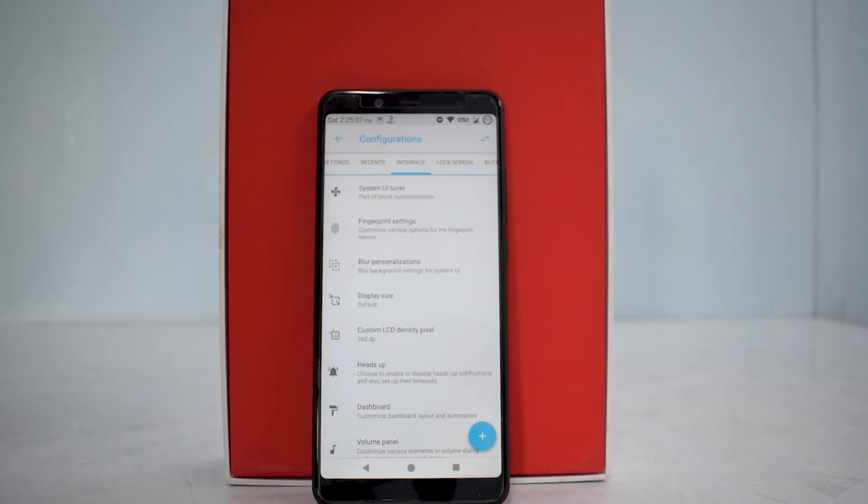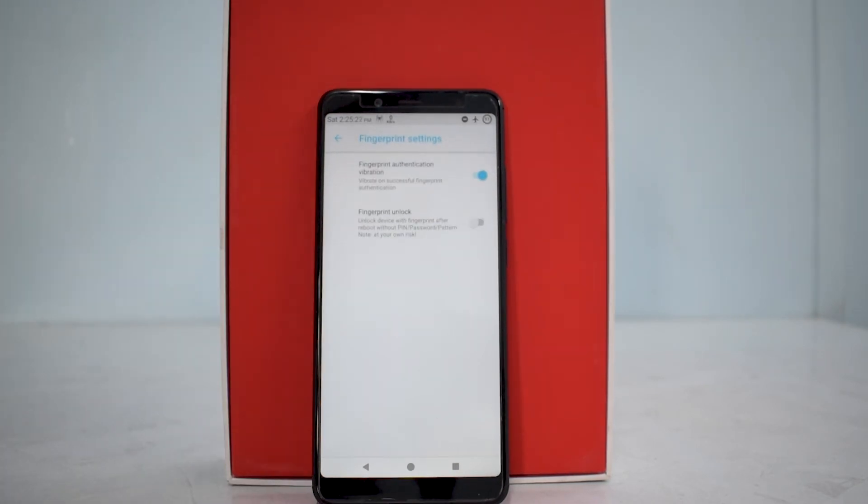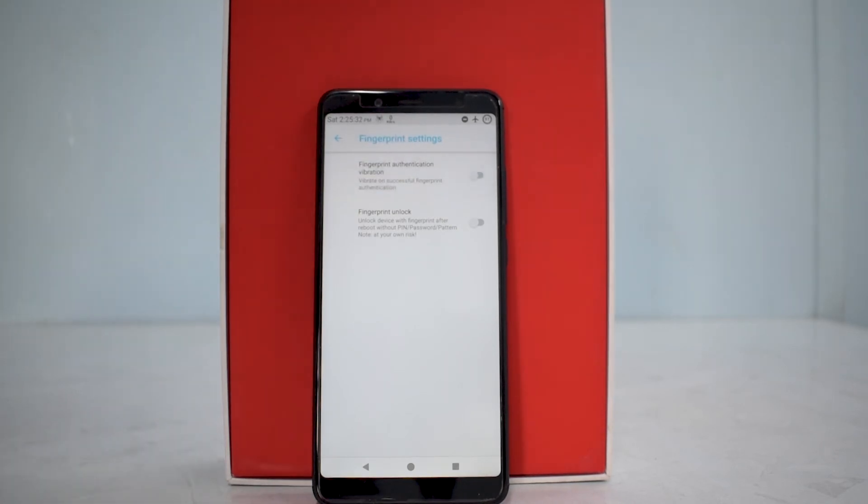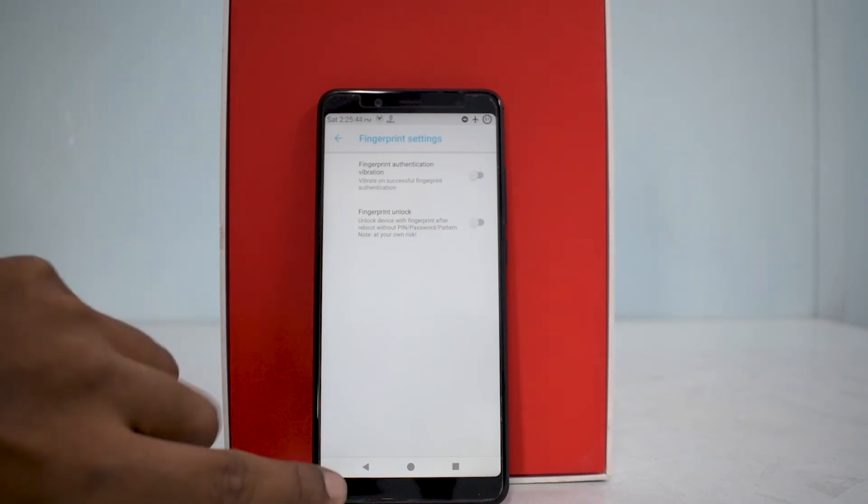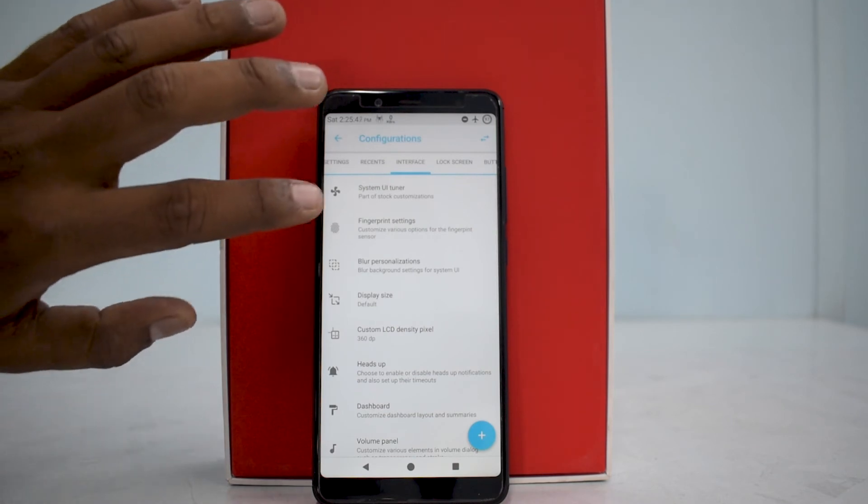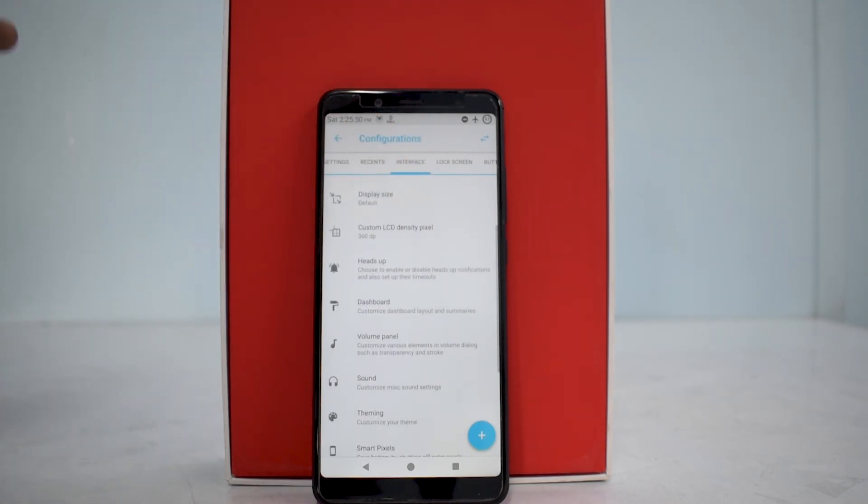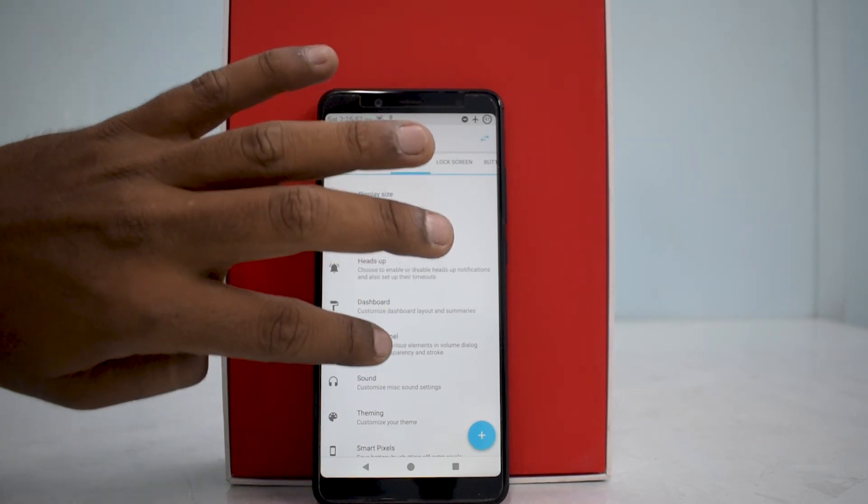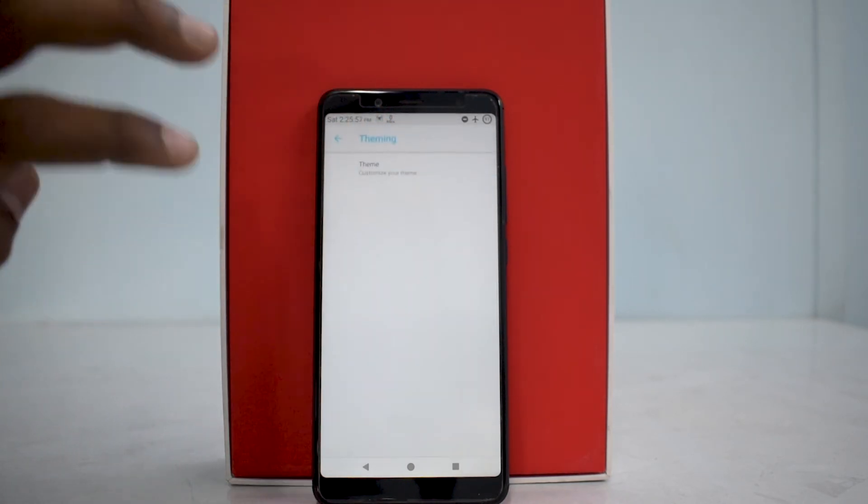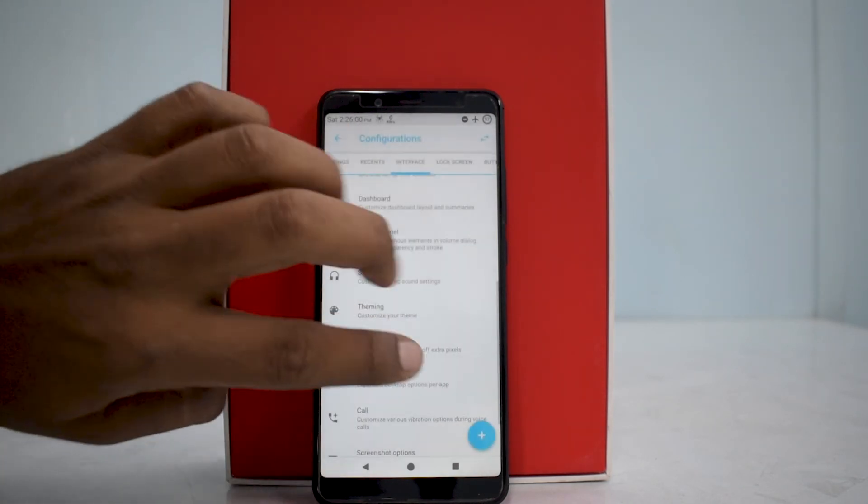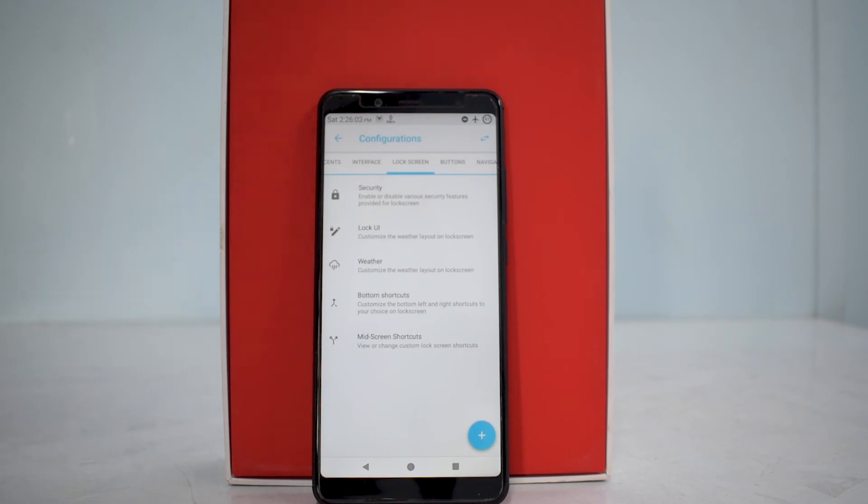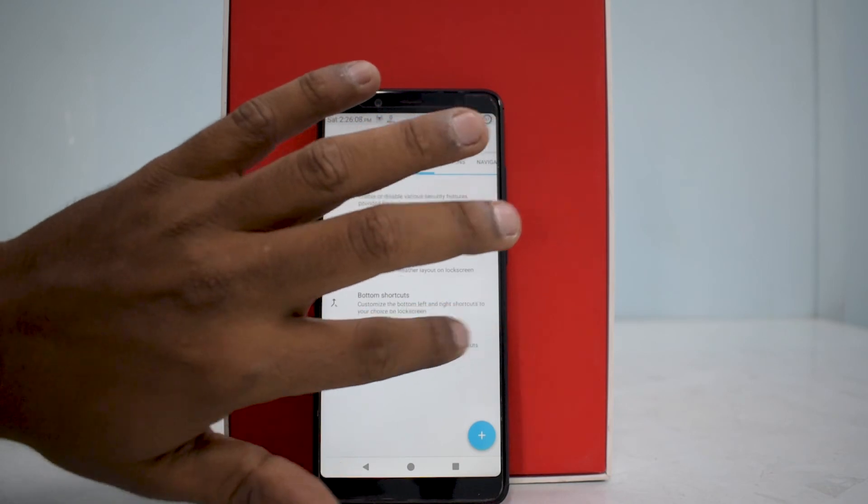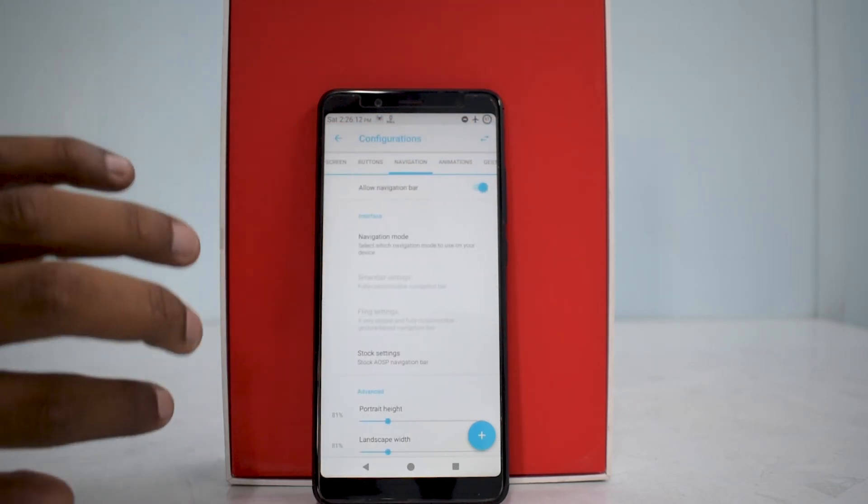If we move on to interface, you have system UI tuner, your fingerprint settings. This is my favorite setting right here - fingerprint authentication vibration. I choose to keep it off. I've been saying this in my videos again and again that all developers or device manufacturers should have this option to enable or disable vibration when your phone is unlocked. Apart from this, you have blur, personalizations, DPI scaling, heads-up notifications, dashboard, sound customization, theming. You can theme your theme. There's a lot of options - lock screen security, lock UI, weather. You can just go on and on when it comes to customization options in Resurrection Remix.